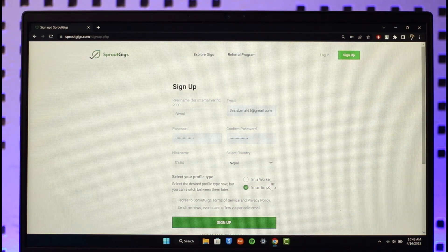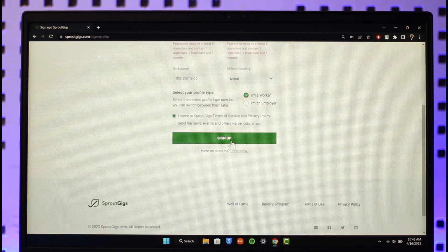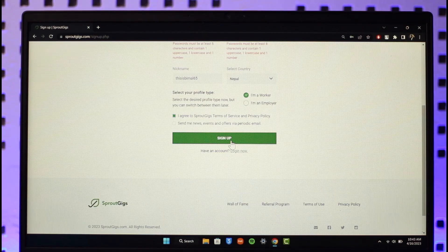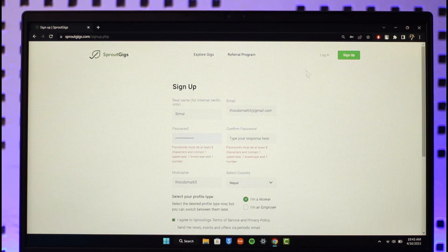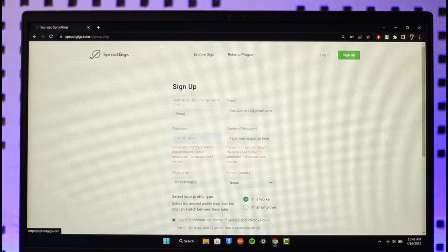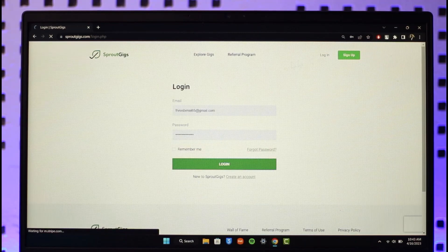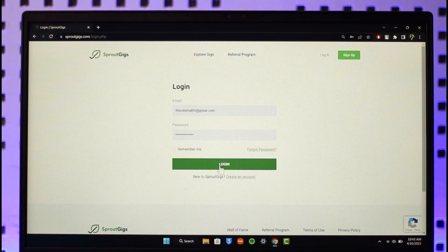Once you've done that, just click on the sign up button and your Sprout Gigs account will be successfully created. Now if you want to log in, just go to the login button from the top right, enter your email and password, and click on the login button.